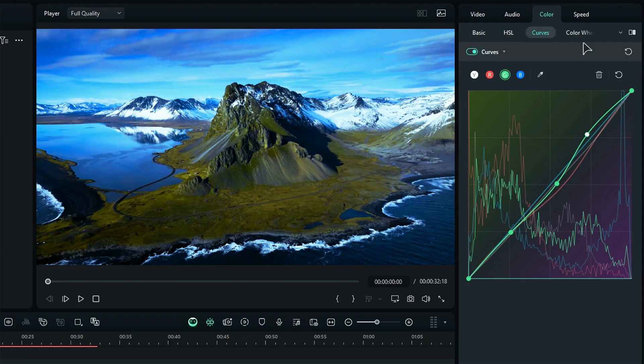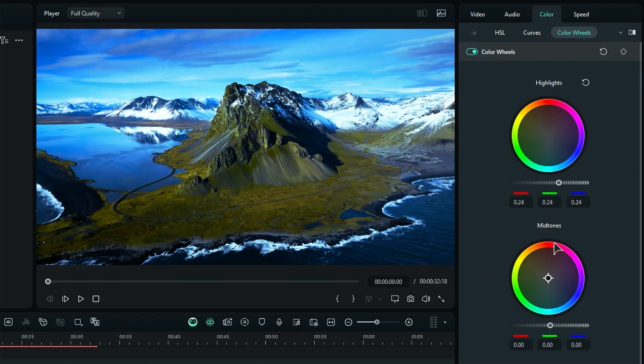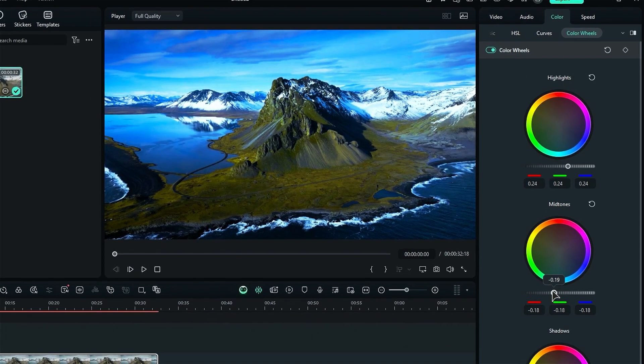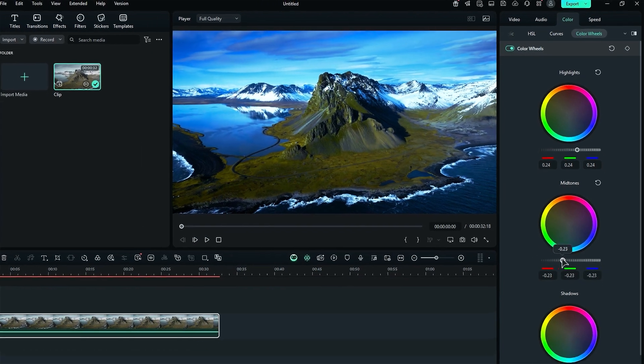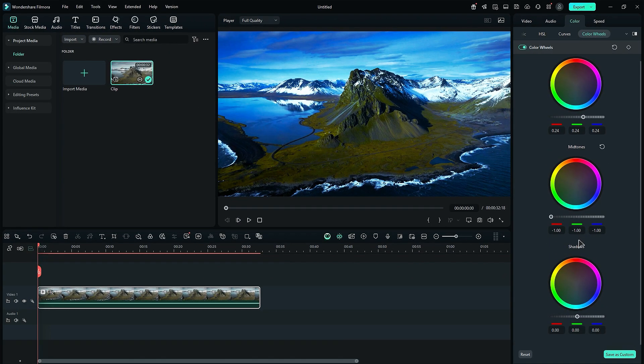Finally, we arrive at the color wheel. Here you can tweak the highlights, midtones, and shadows, and even change their colors. It's a fun way to add your personal touch to your video.